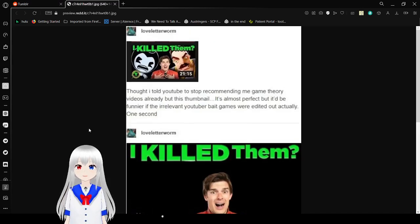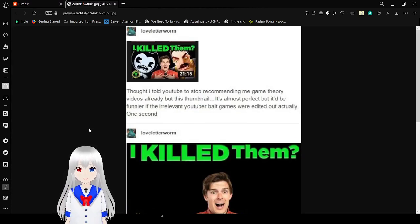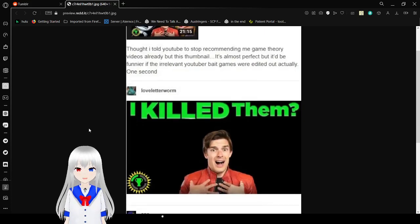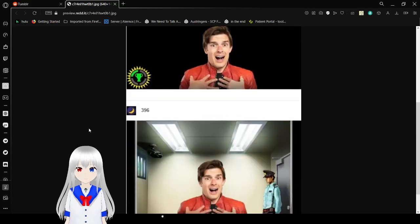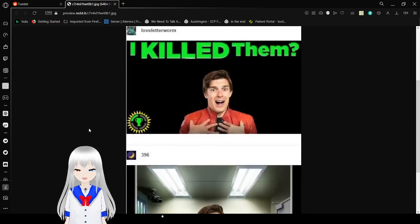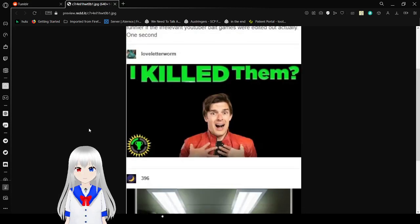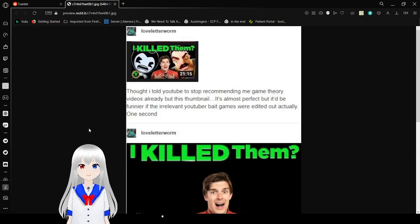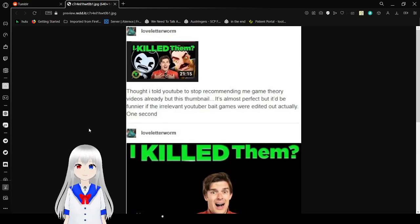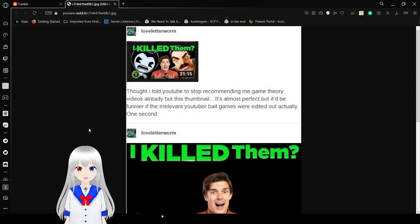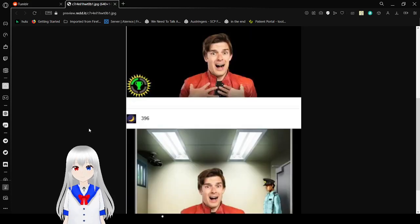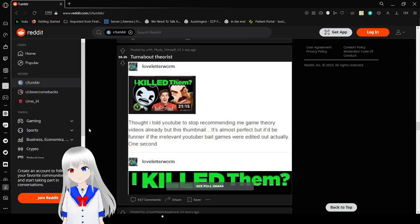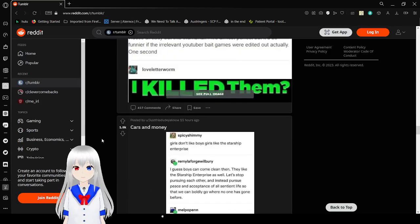I thought I told YouTube to stop recommending me Game Theory videos already, but this thumbnail, it's almost funny, but it'd be funnier if the relevant YouTube debate games were aired out. I would actually, one second... I killed them? Yes, Game Theory, you killed Hello Neighbor and Bendy and the Ink Machine. They wanted more theories so they don't own to explain their games or make the games how they were originally going to. Oh my goodness. The interrogation room. Turnabout theorists.